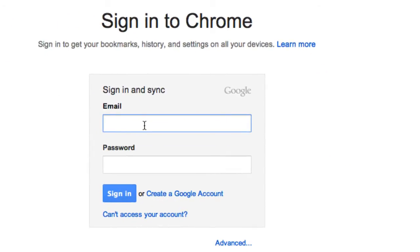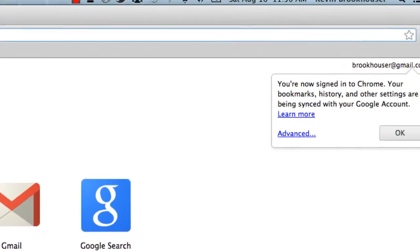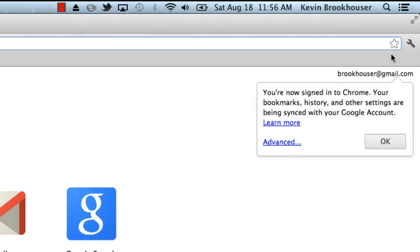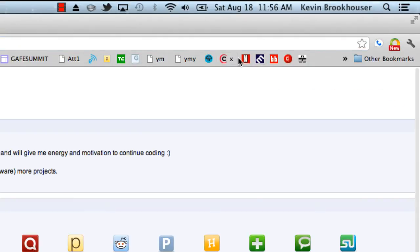It will take you to this page, and I'm going to sign in to my personal account. You'll see right here it says that I'm signed in with that account, and it brings up all the bookmarks that are associated with that account.